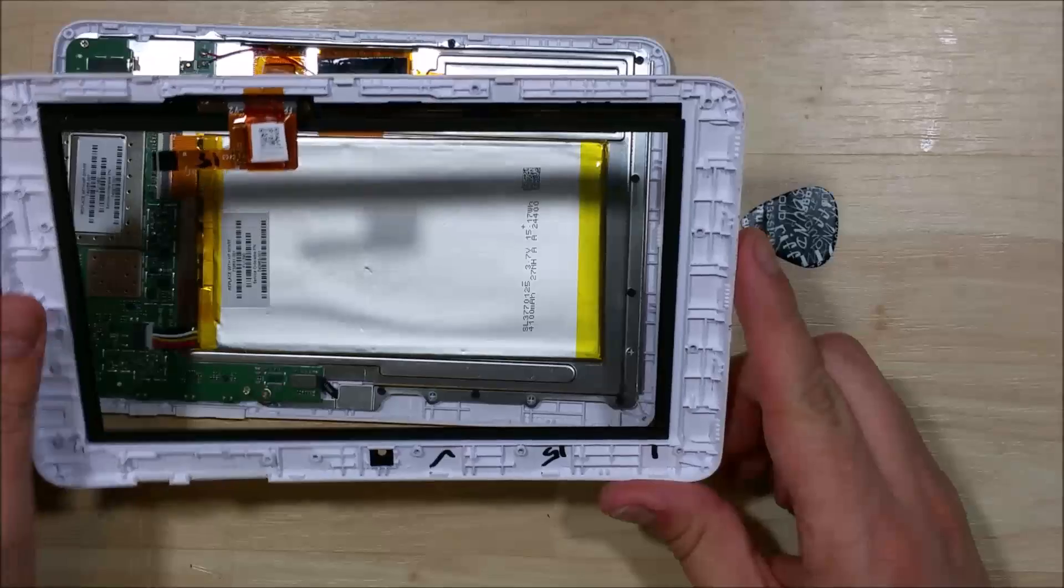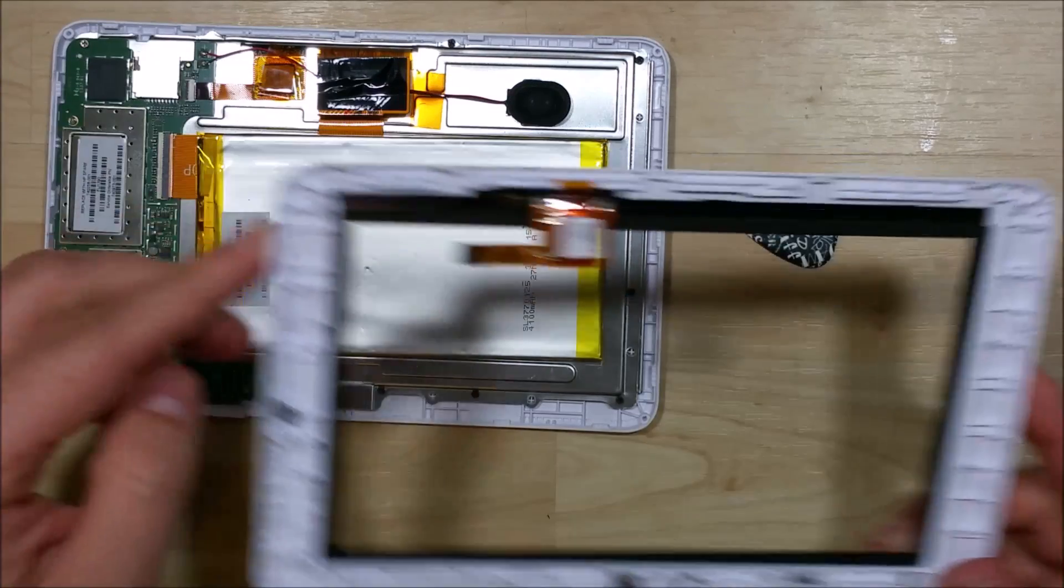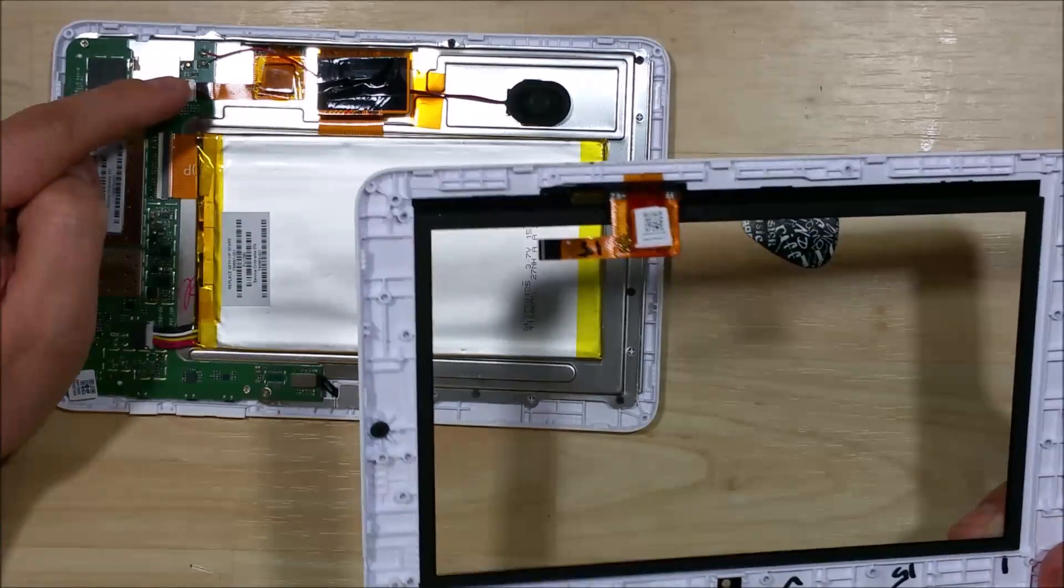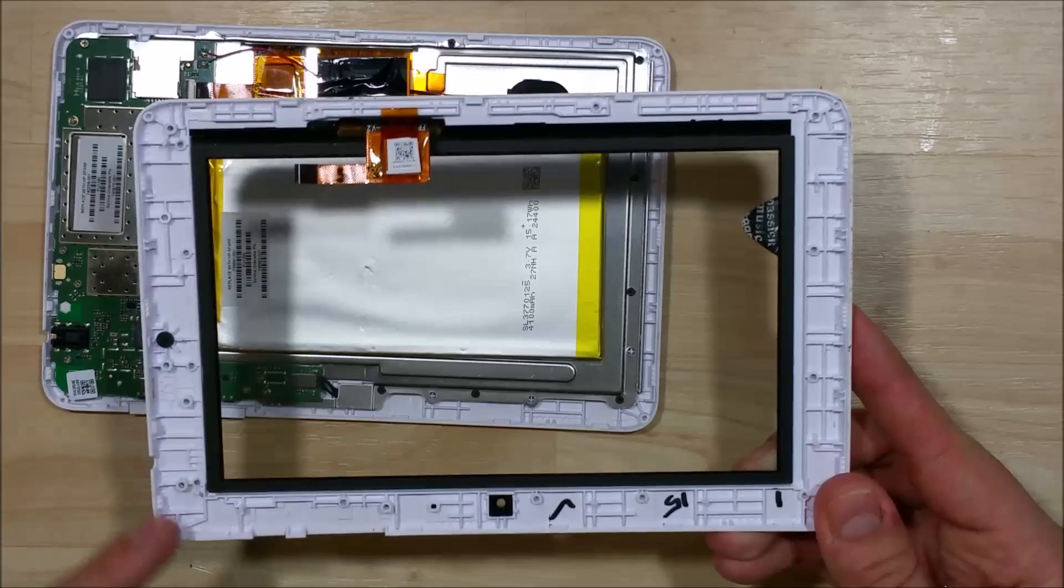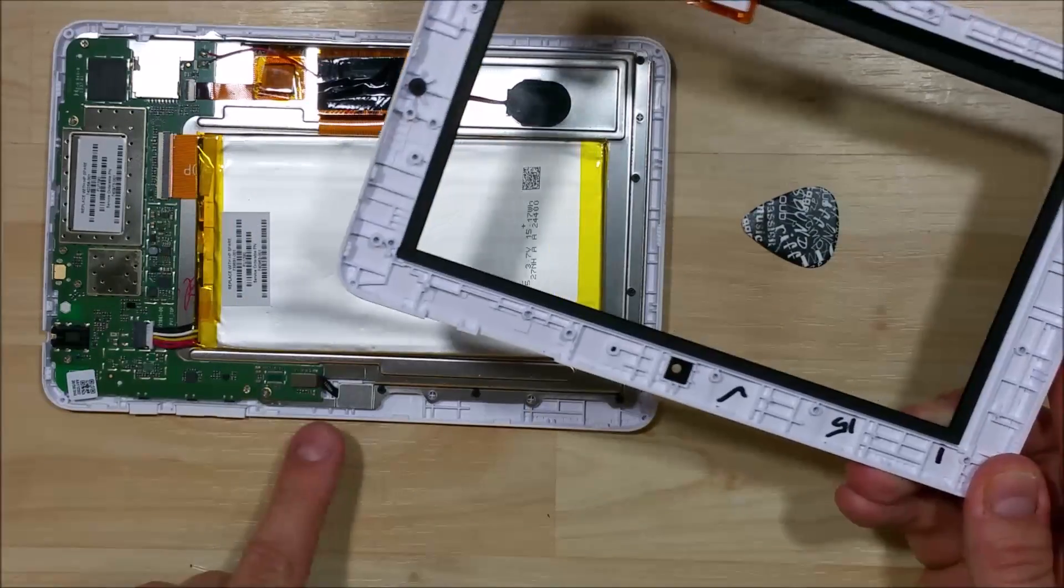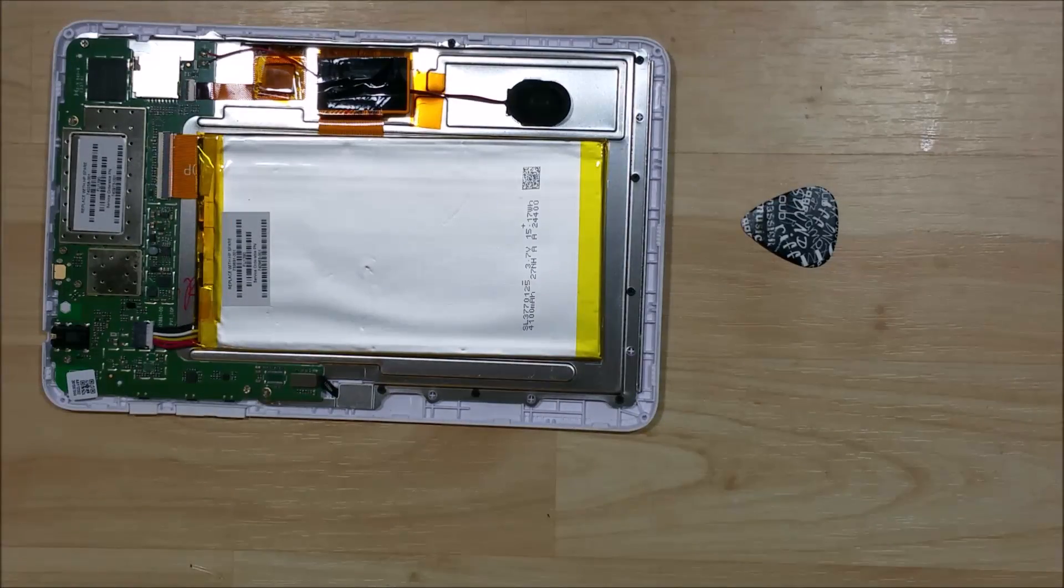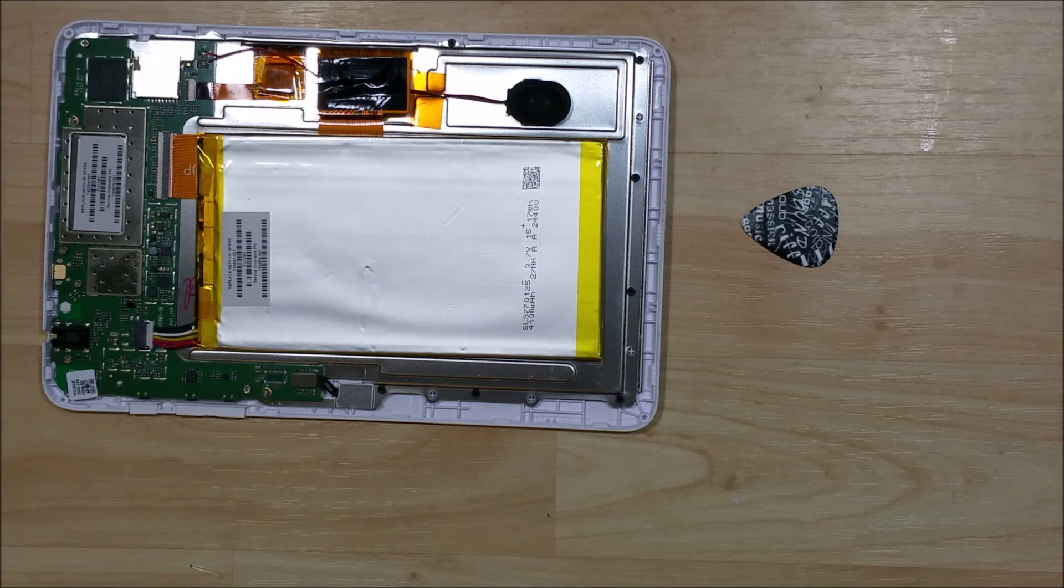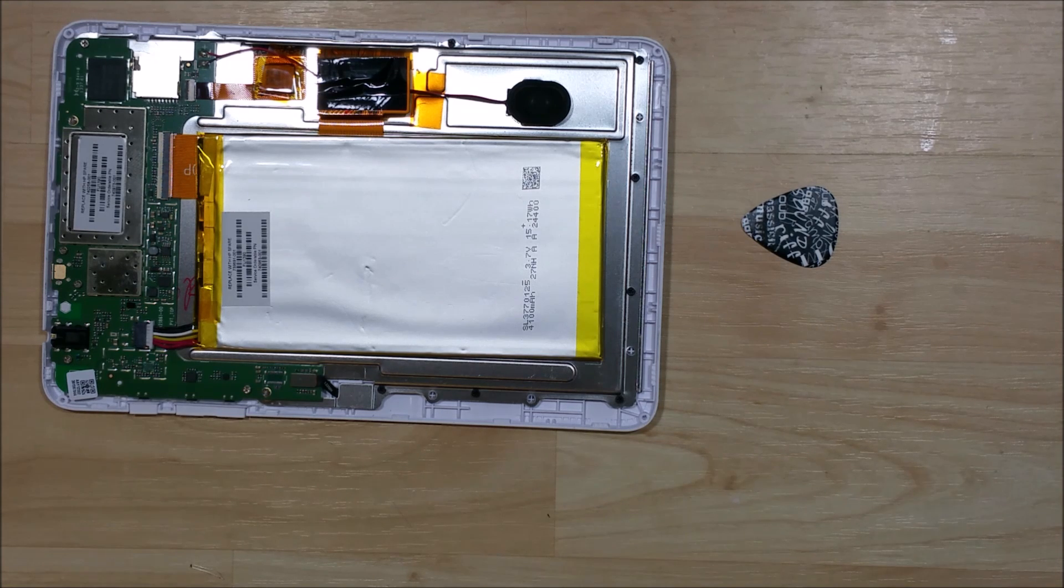This is what we're going to replace on the front of it. This cable here is for the front touch. You can see that there are screws all the way around the outside of this device, so all of the black and silver screws will have to be removed to remove the housing on this.